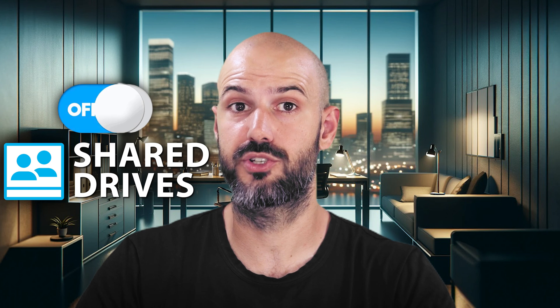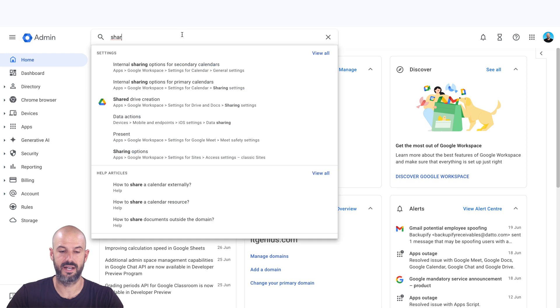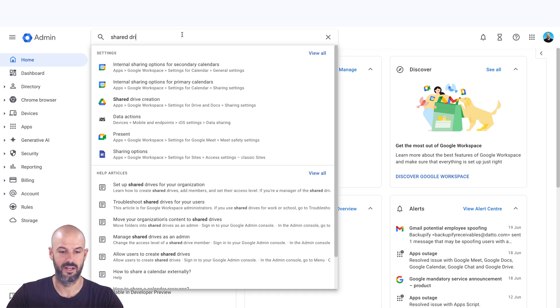If you are on a business plan and you still can't see it, maybe shared drives are switched off for your organization. To check that we'll go into our admin console. And the easiest way to find the setting just search for shared drive.